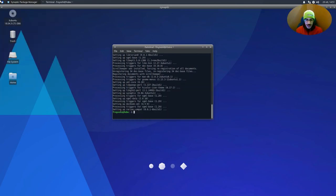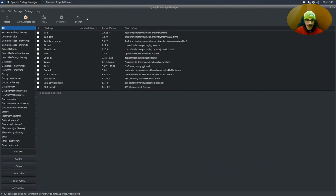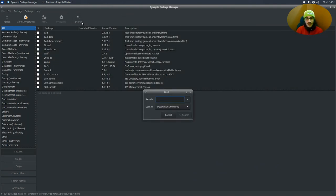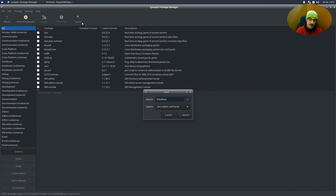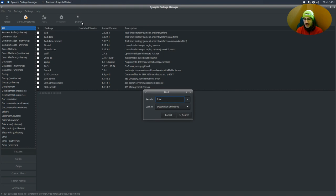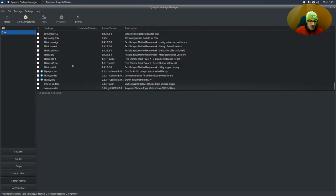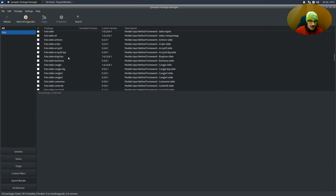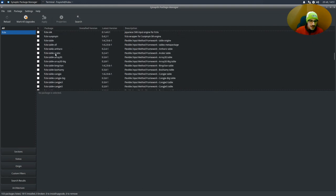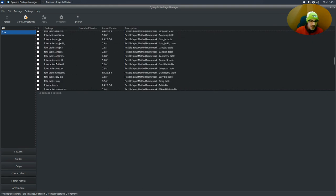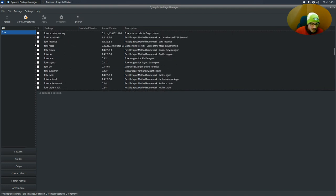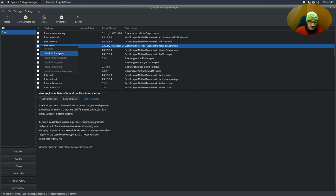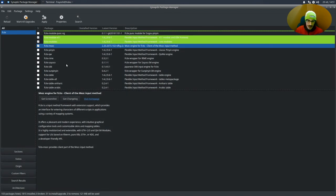Let's input the password. And now we need a particular package, which is fcitx. In particular, there is fcitx-mozc, which is the input method. So we have the framework fcitx and the input method mozc for Japanese. But if you are here for Chinese or Korean or other languages, just search for fcitx and you're gonna get a lot of packages with all the input methods. We need mozc. So let's mark for installation. And all these packages are gonna be installed. Mark.